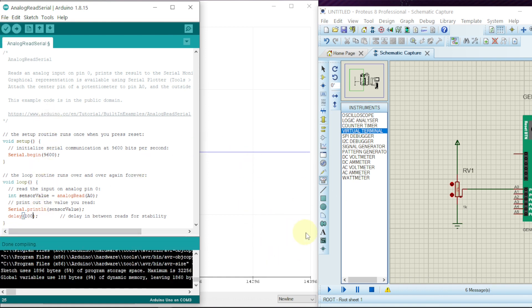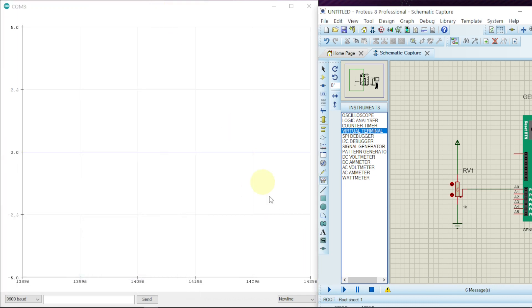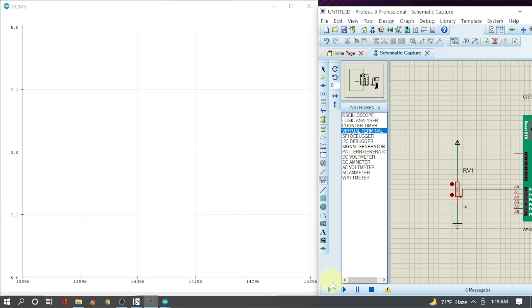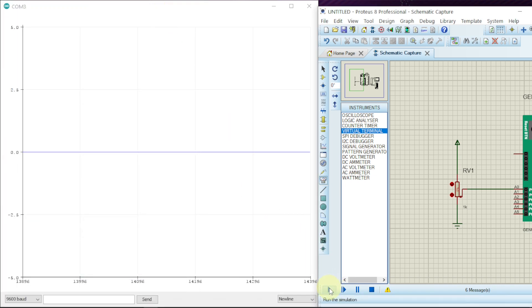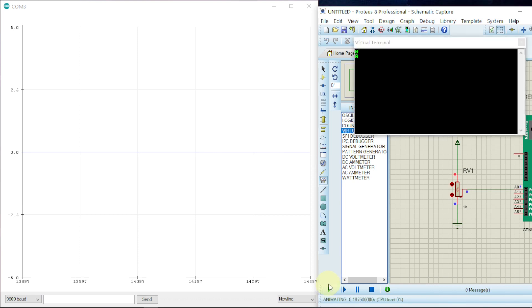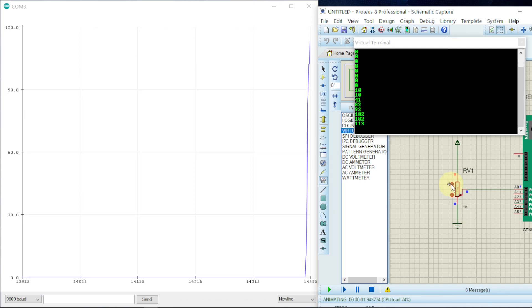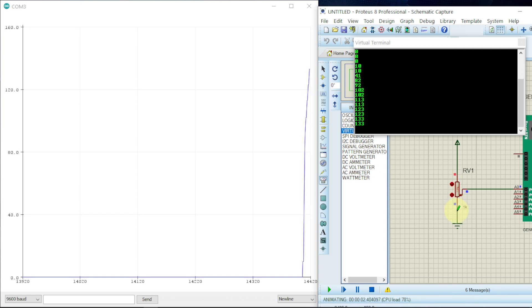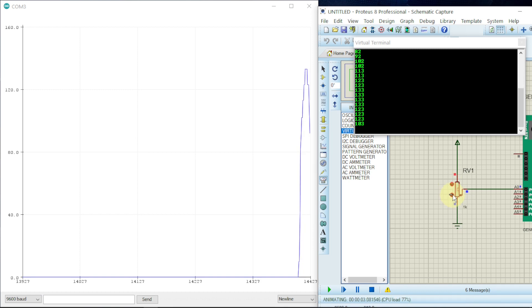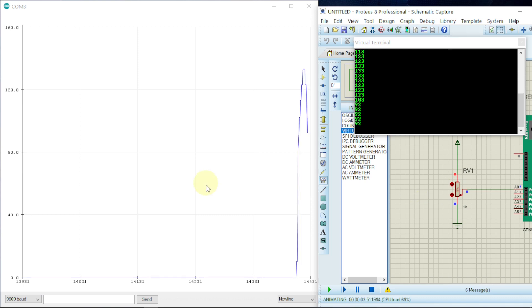Now we can see the value is at zero. Let us increase gradually. As we can see the plot is being made in serial plotter. Increase, increase, and decrease.